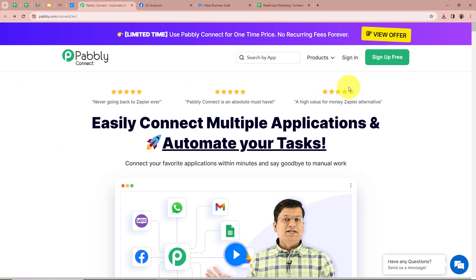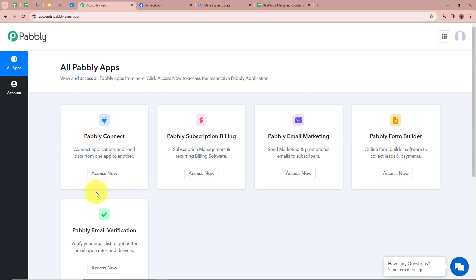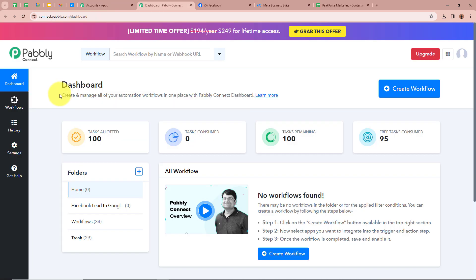If you are a new user you can sign up for free and get 100 free tasks every month. So I am going to sign in to my Pabbly Connect account. Then you can see the all Pabbly apps window, which shows the 5 functions of Pabbly. We are going to select Pabbly Connect by clicking on Access Now. On a new tab you can see the dashboard of Pabbly Connect. To start an automation process we need to create a workflow, so we are going to click on the Create Workflow button in the top right corner.